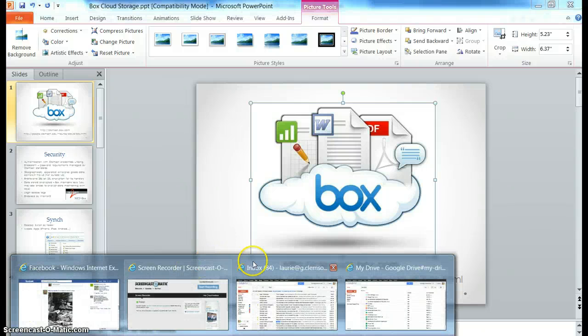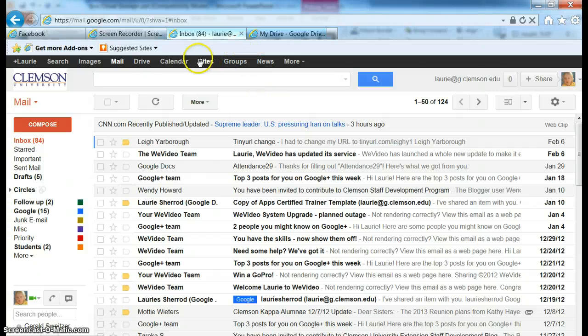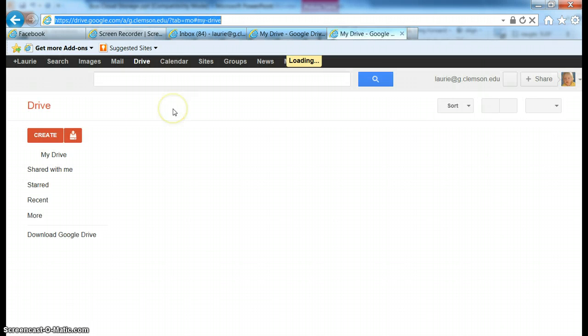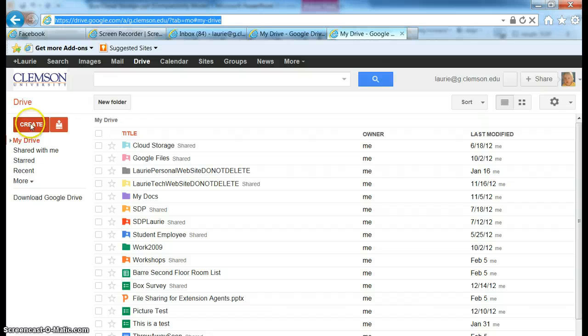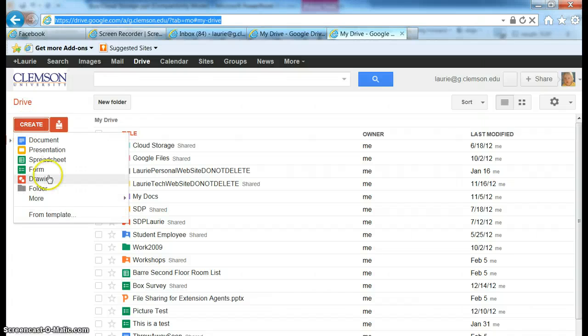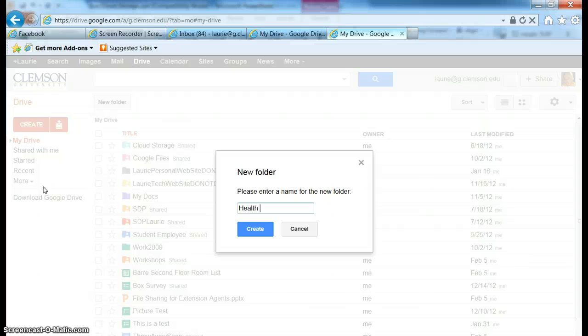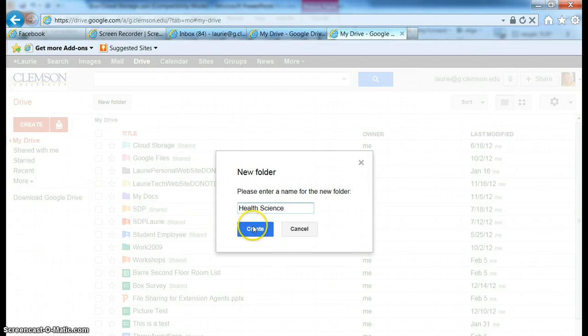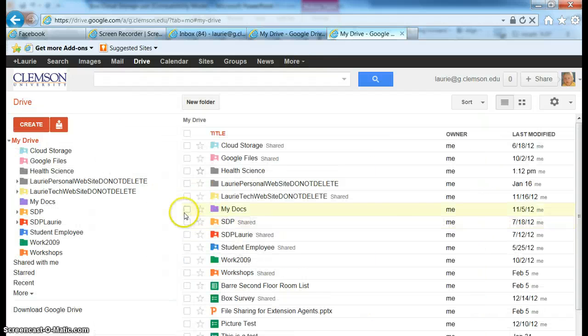Now I'm going to log in to my g.clemson.edu account, here we are, and I'm going to click on Drive. Now the first thing we did in class yesterday was we created a folder. So I'm going to create a folder and I'm going to name it Health Science.